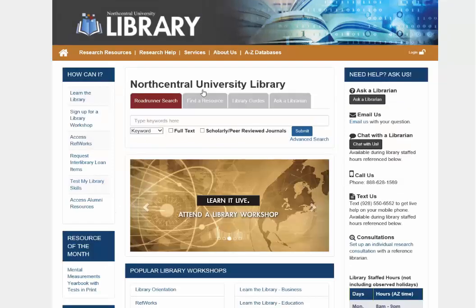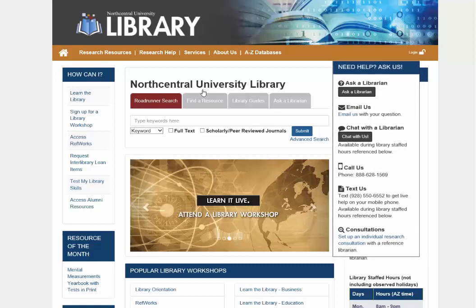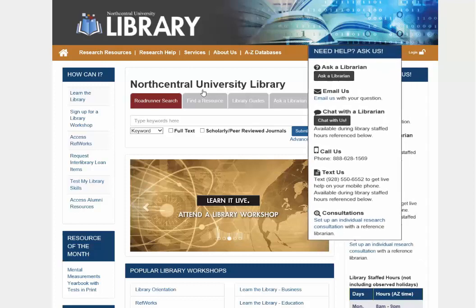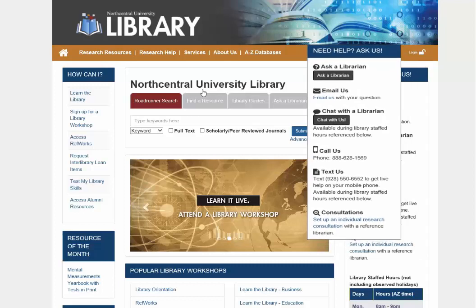Back on the home page, we would like to draw your attention to the Need Help? Ask Us box found on the right side of the screen. Here you will find all of our contact information. Ask a Librarian is featured first.